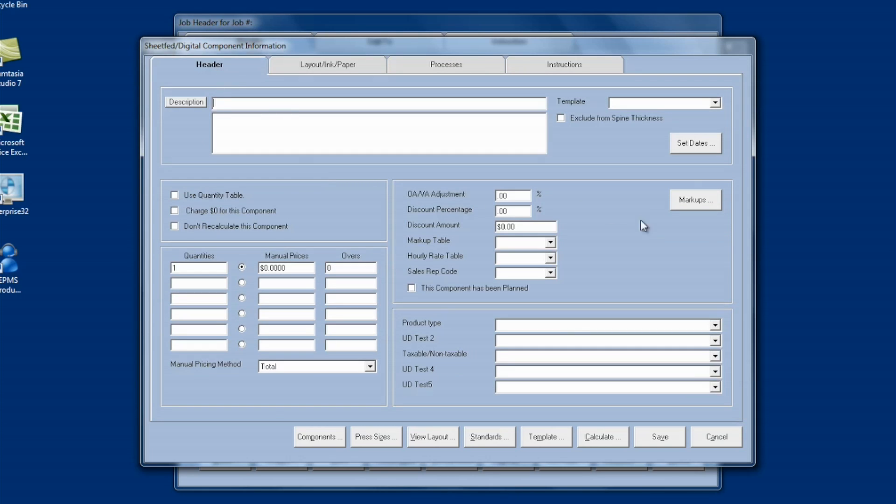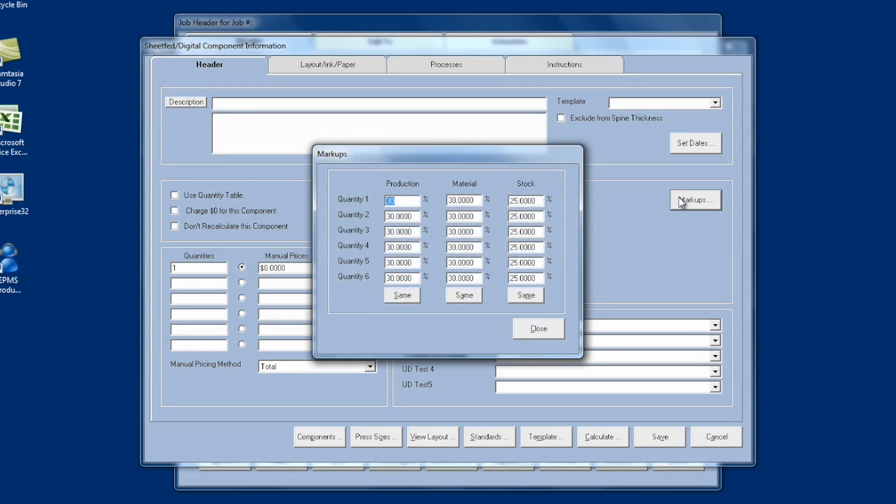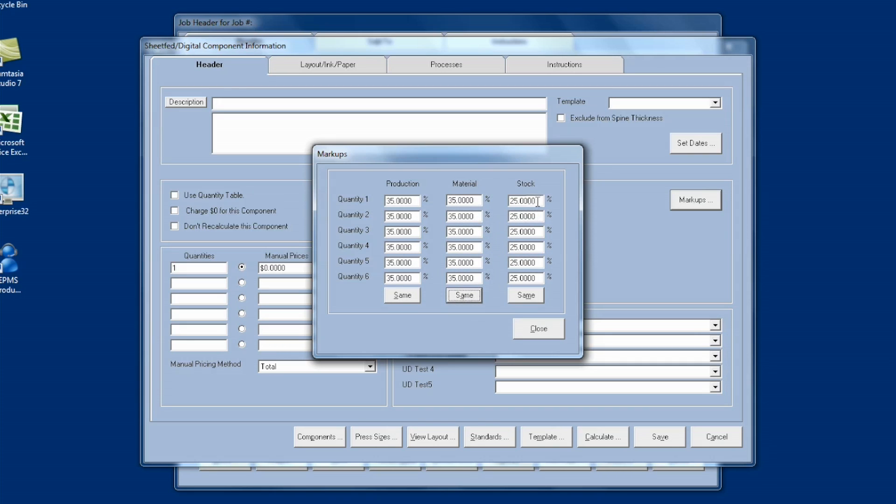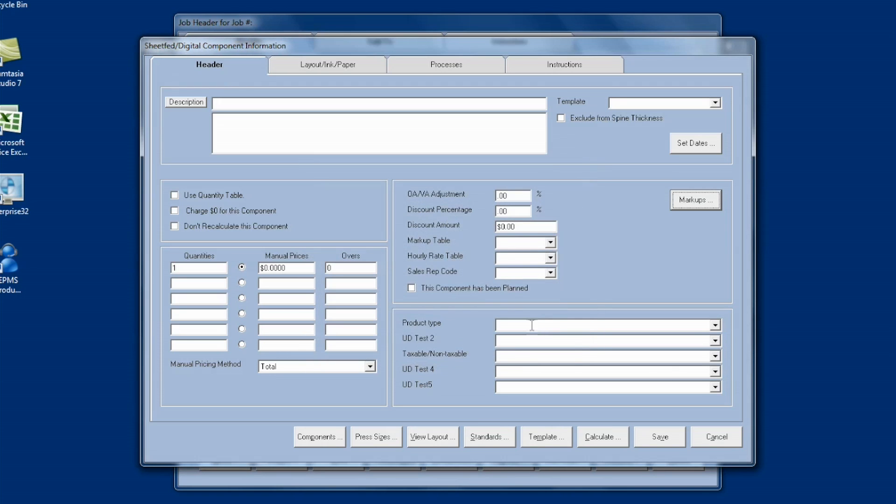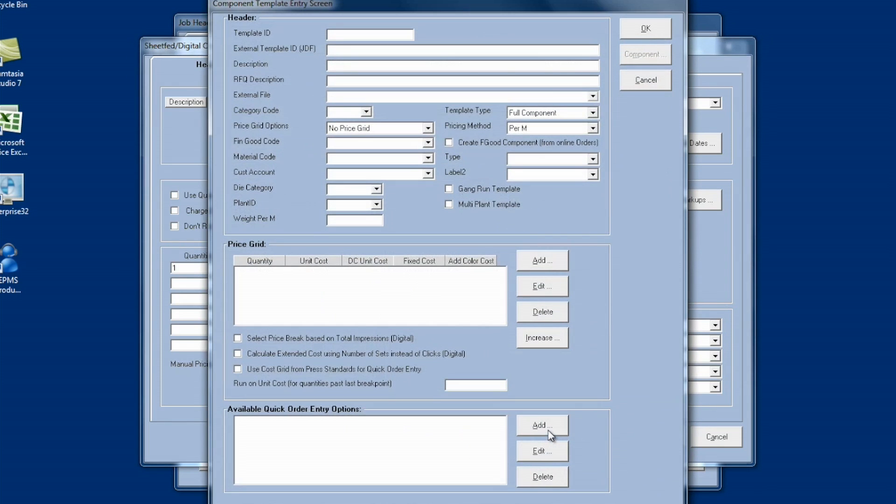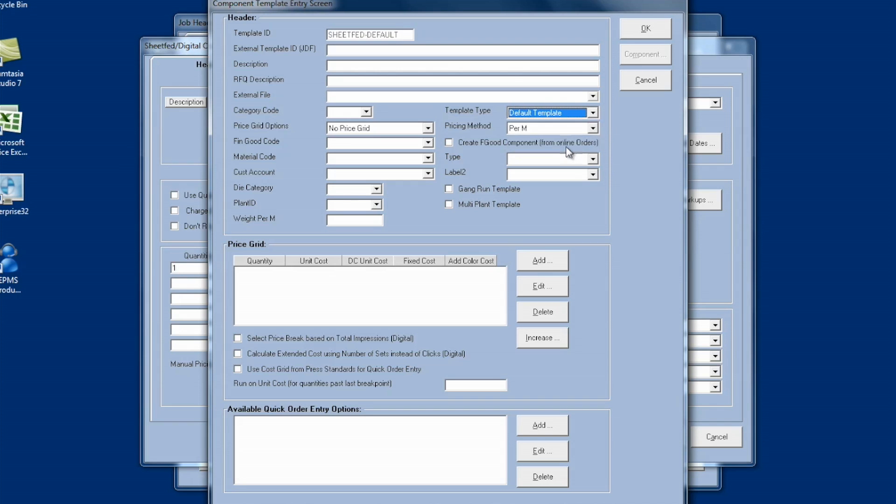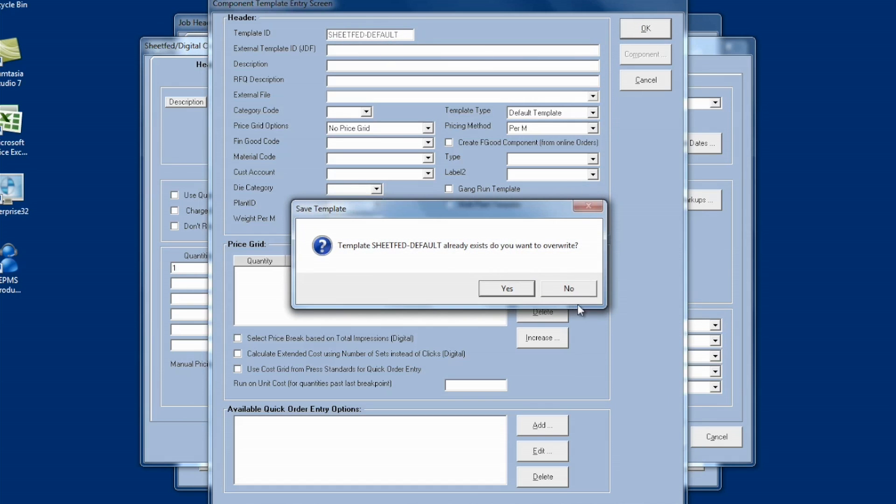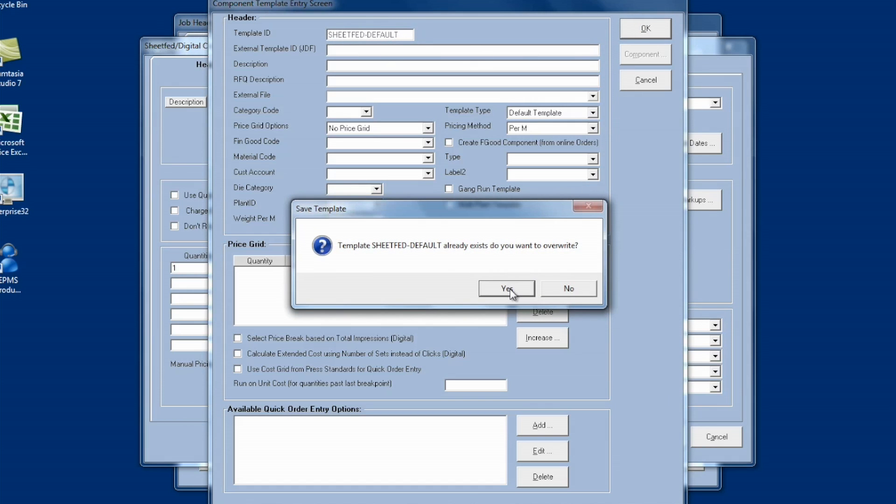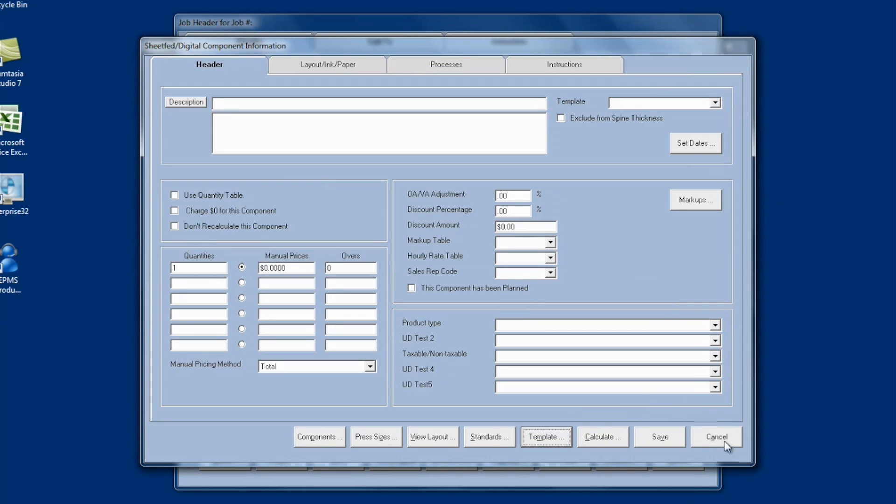So say in my case, I just want to make a change to this default template and I want to change my markups. So I'm going to click on Markups. And say I want a production markup of, instead of 30, I want to do 35%. I'll type that in and copy it down. Maybe my material I want 35%. And I can copy that down. And then say I'll do 20% for my stock. So I'm changing my markups here. And now I want to save that as my default template. Once I've made all the changes I want, click on the template button at the bottom of the screen. And all I have to do to save it as the default template is click on the dropdown next to Template Type and choose Default Template. And you'll notice under the Template ID, it automatically puts in the name Sheetfed-Default. So it's going to save this as the default Sheetfed Template. I click OK. It tells me it already exists. I click on Yes. And I'm done.